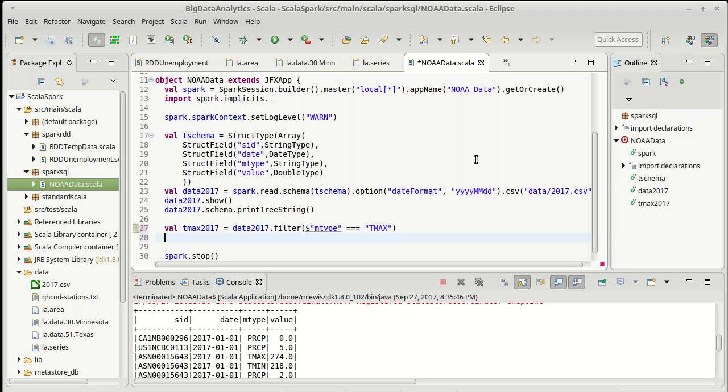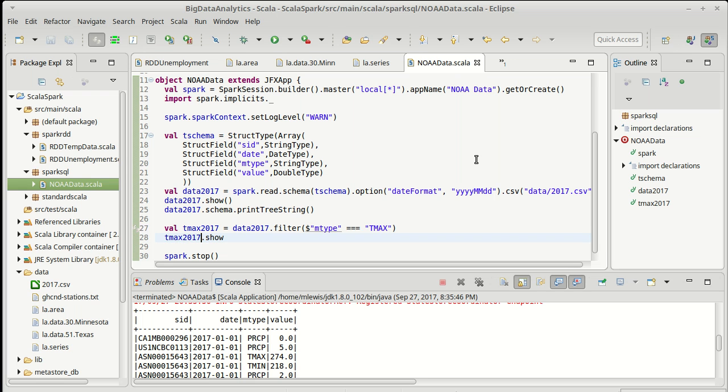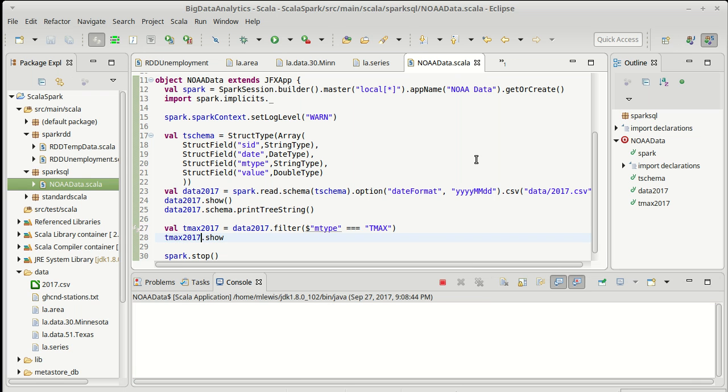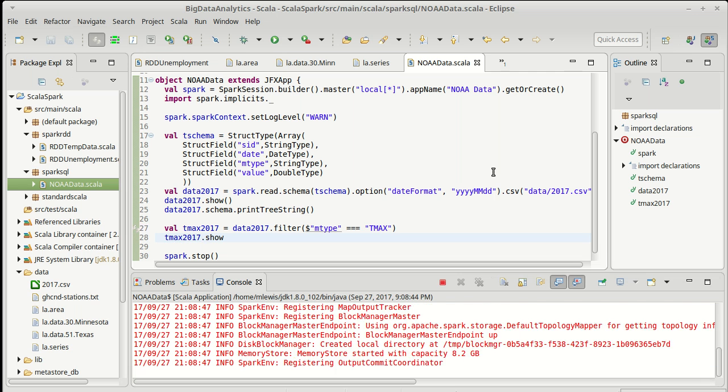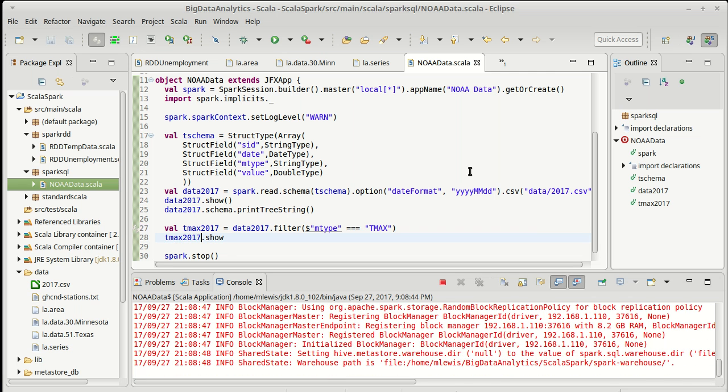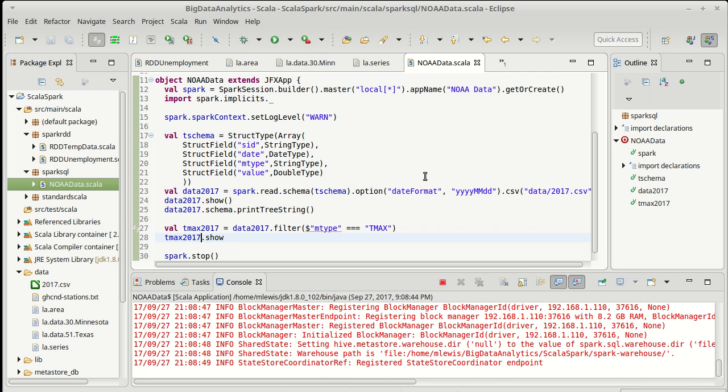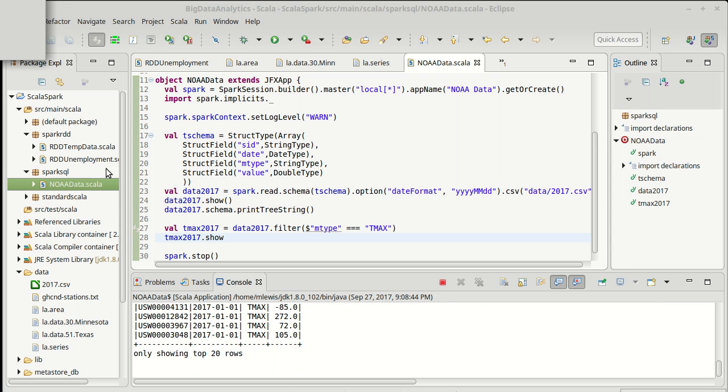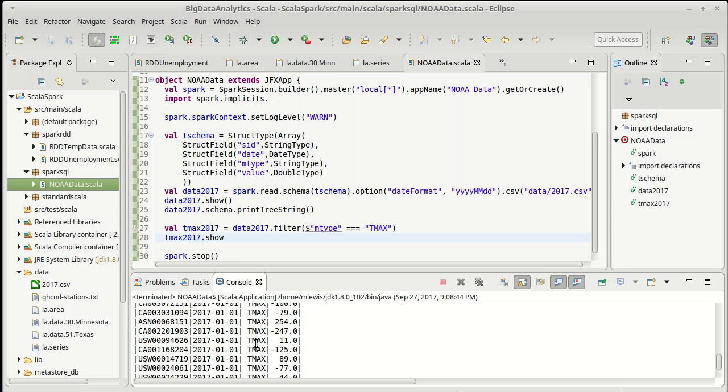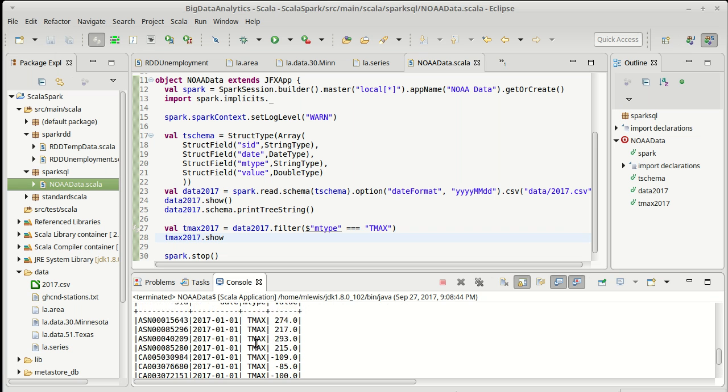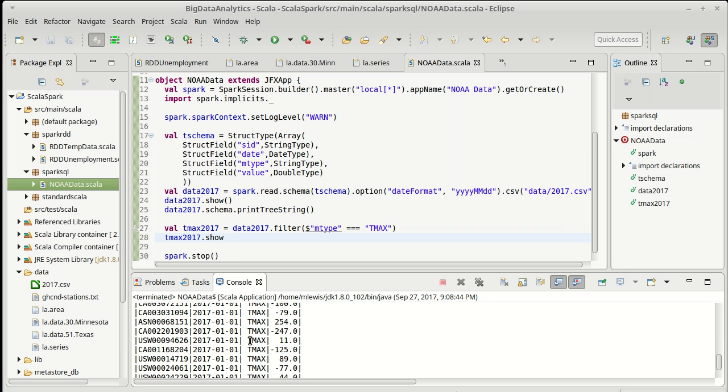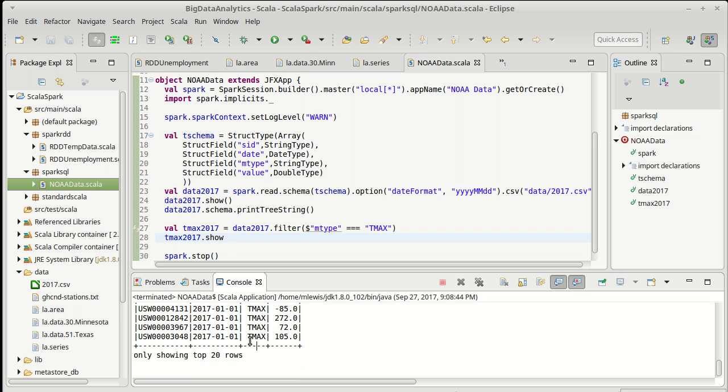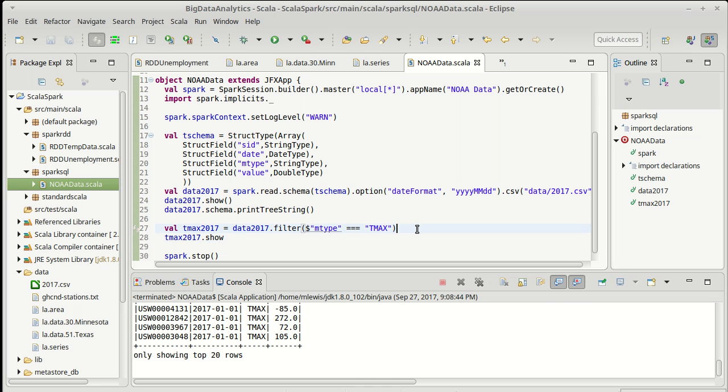We can check whether or not that does what we want. So let's start by calling the show method tmax2017 and running our program. I should probably get rid of the show and the print schema up here. Note that this last table indeed only has values of tmax.